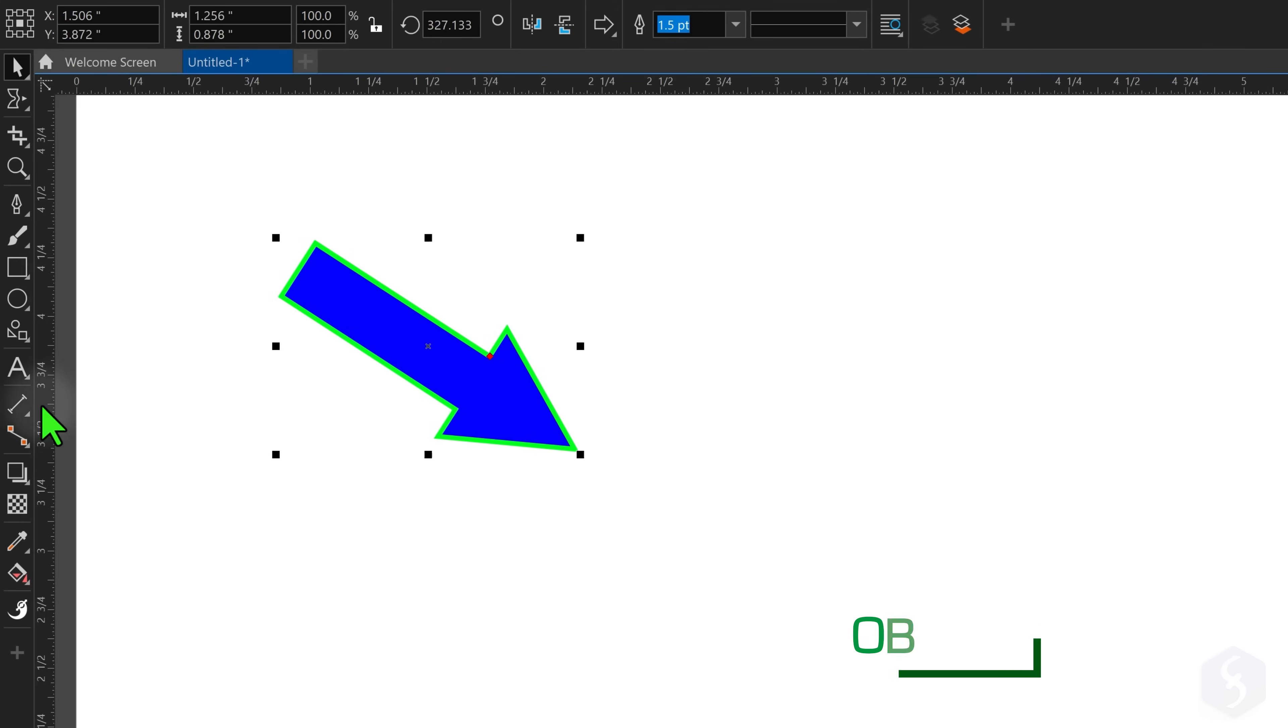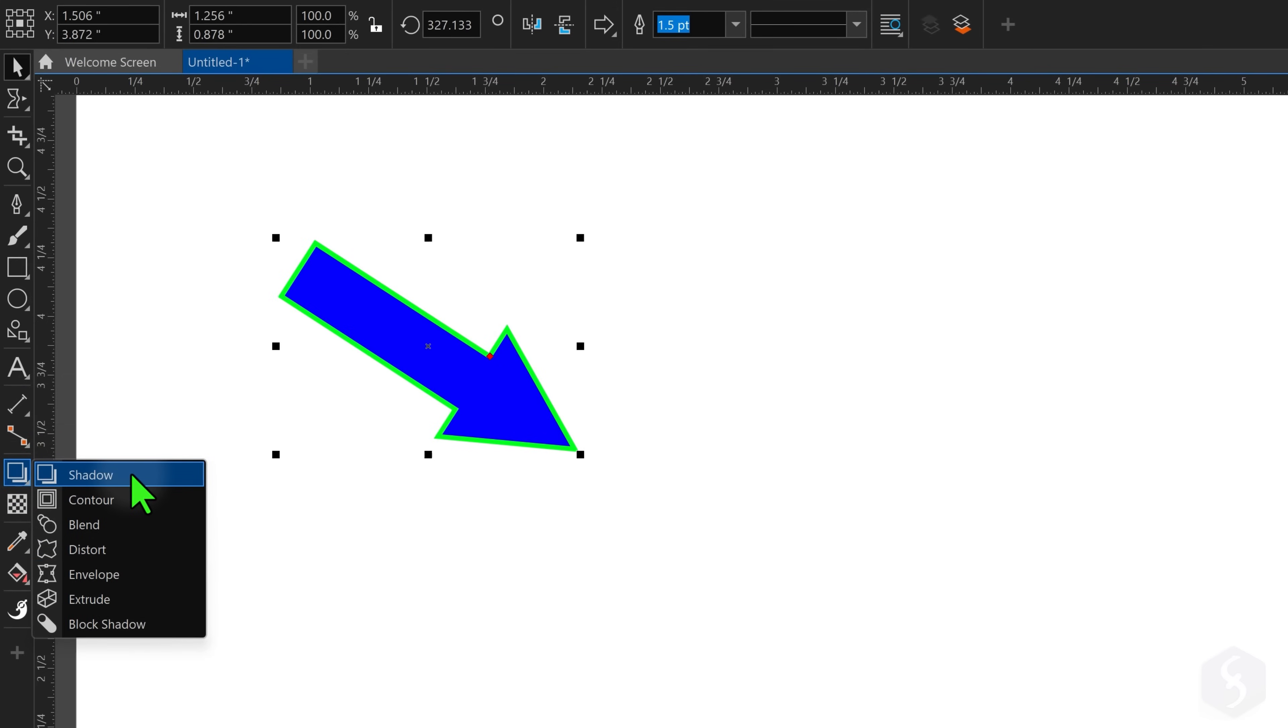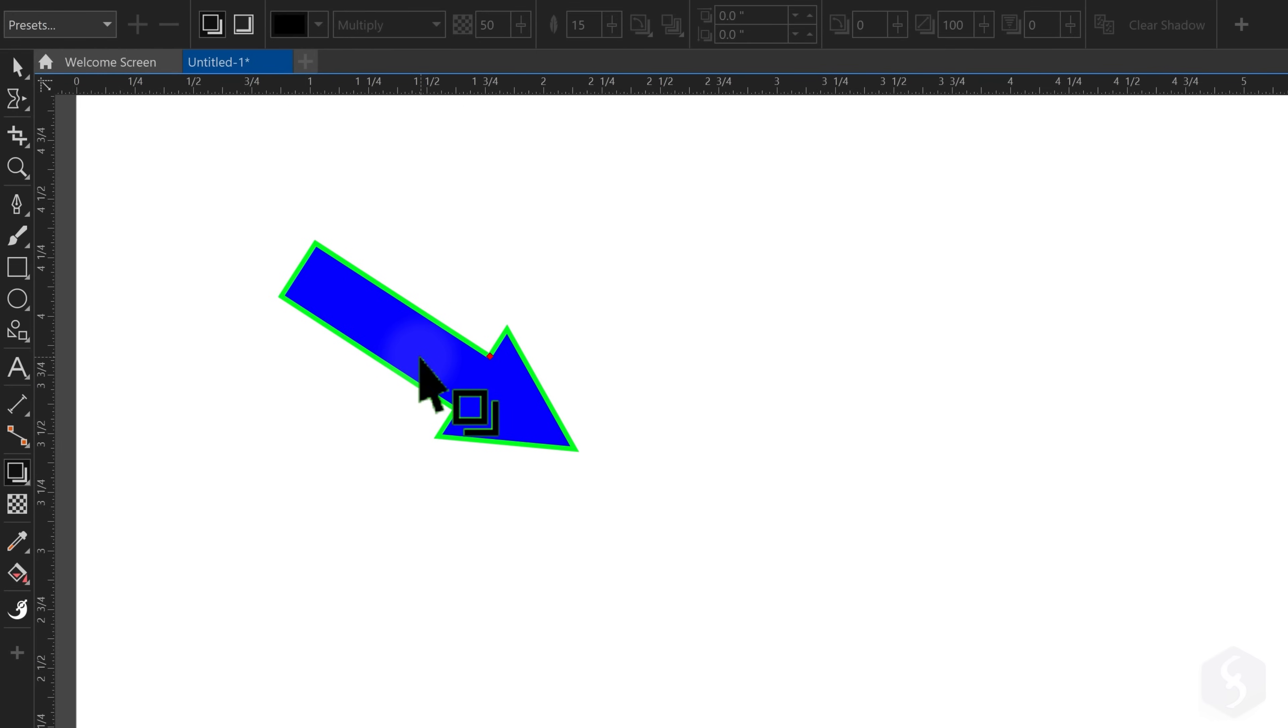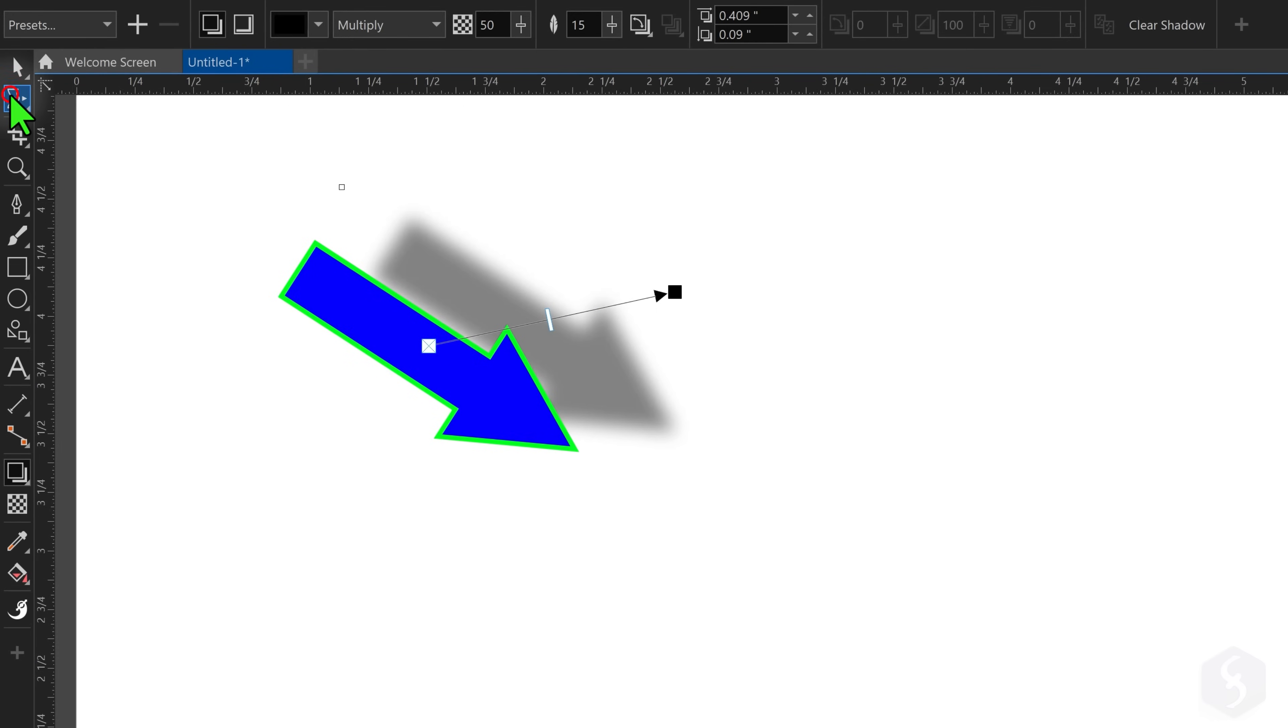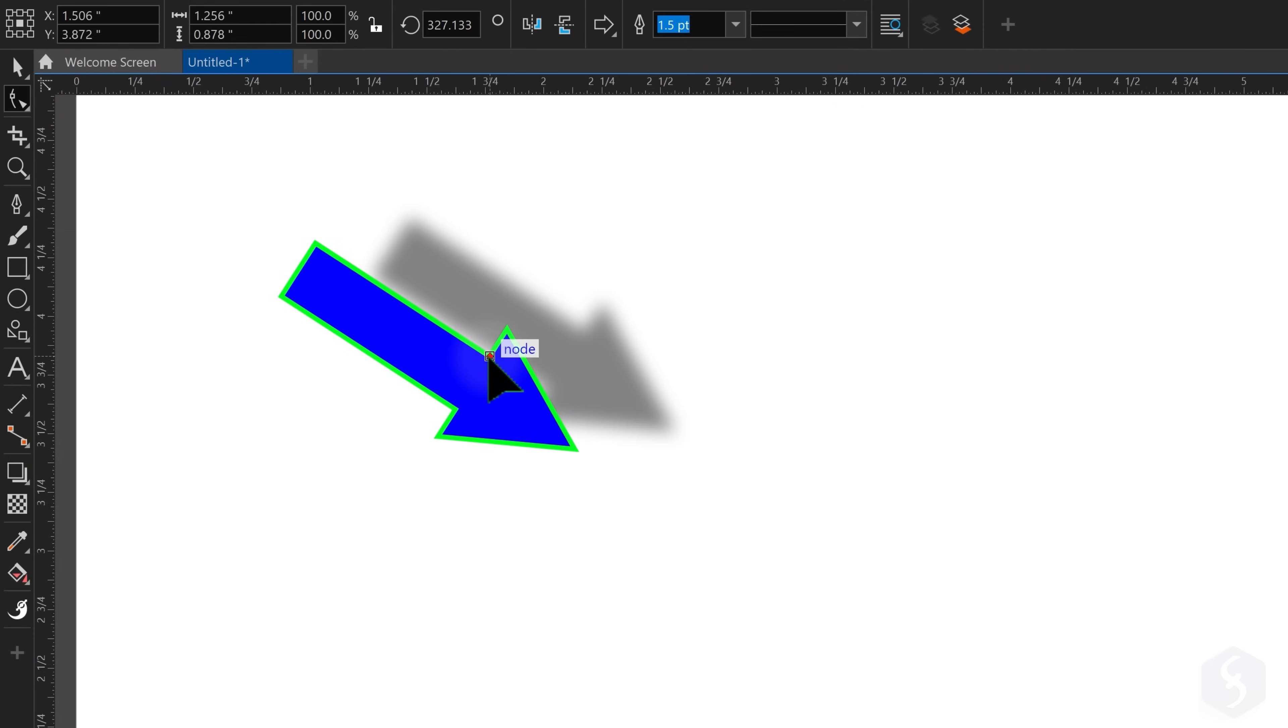CorelDRAW includes advanced effects for vectors in the sixth section on the left, to add shadows, contours or even extrusion, adjusting properties on top. These effects also follow the original shape.